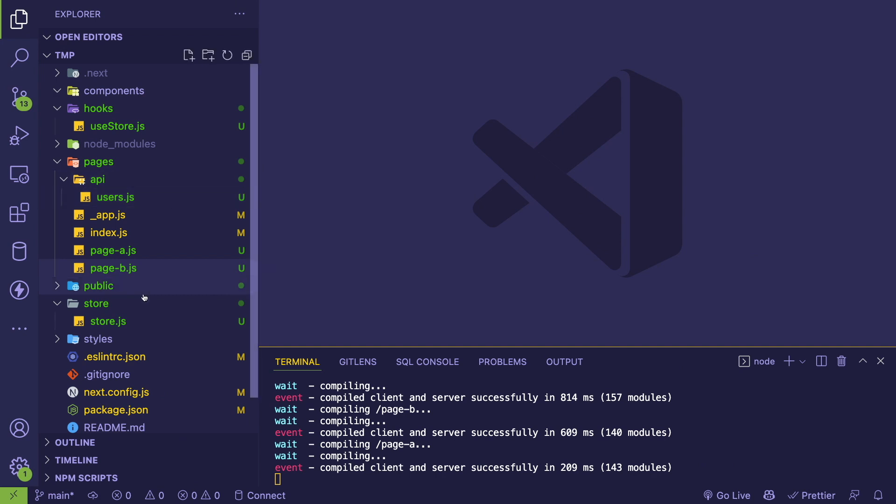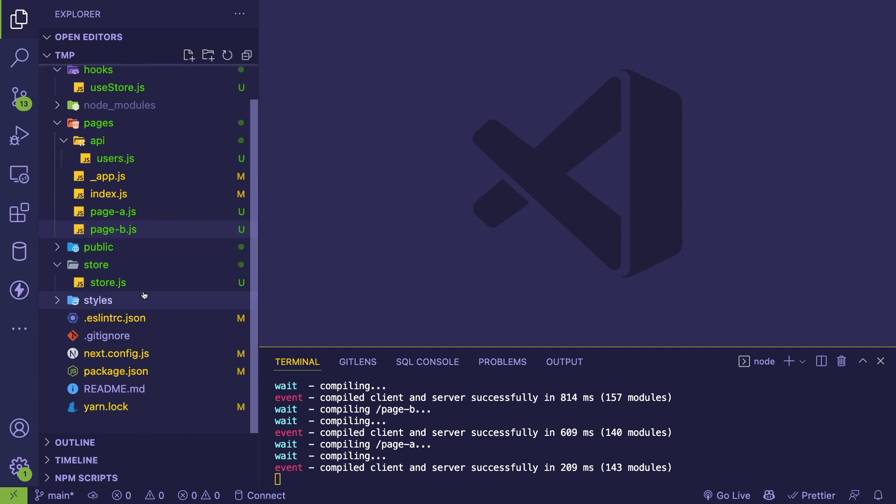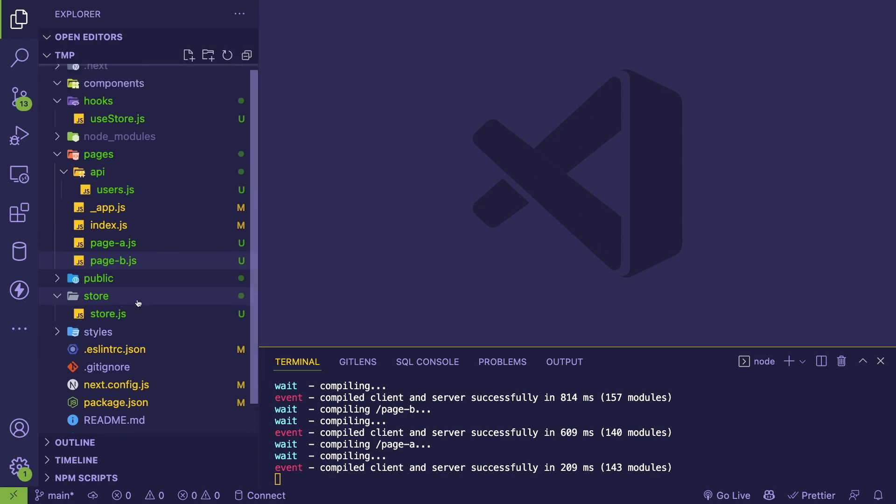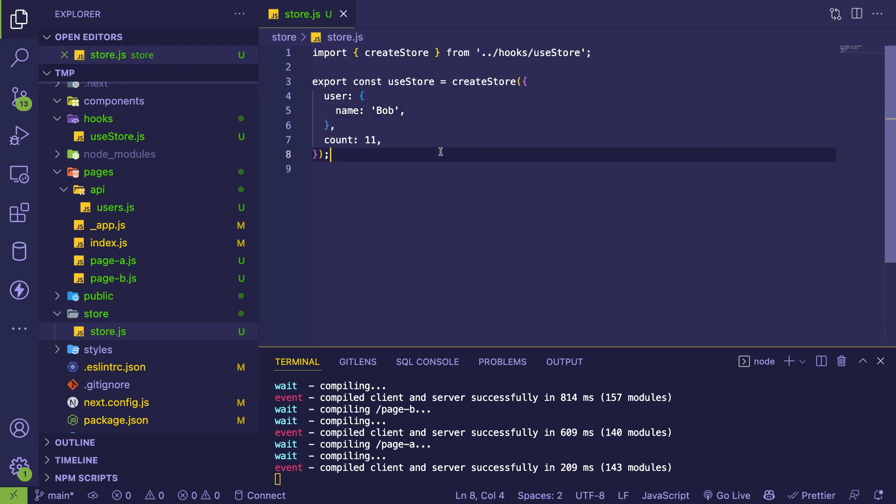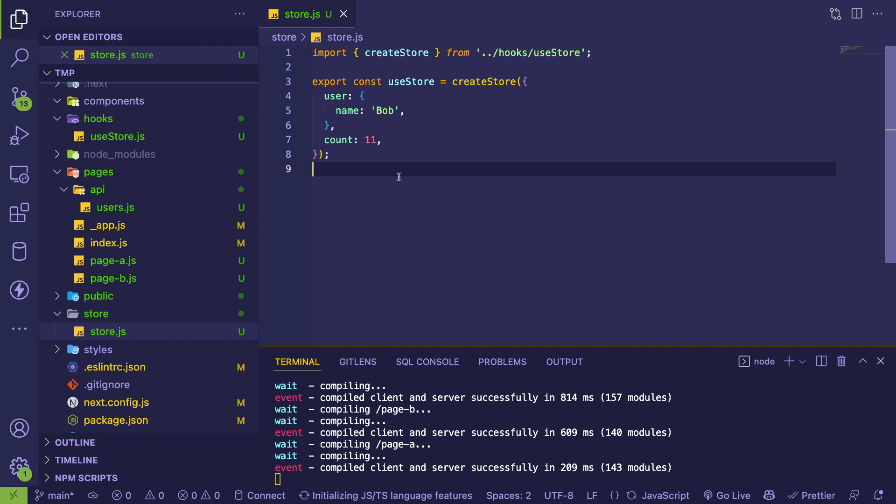Let me kind of show you that. Let me open some files and figure out what's relevant to talk about. We have the store file. This is kind of where I figured you can define your top-level global state and define whatever objects and properties you might need.